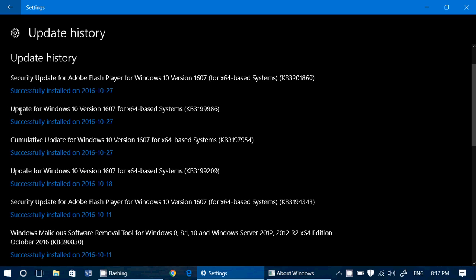Then there's something called an update for Windows 10 version 1607, which is KB3199986. And finally, a cumulative update was pushed today, which is KB3199794.